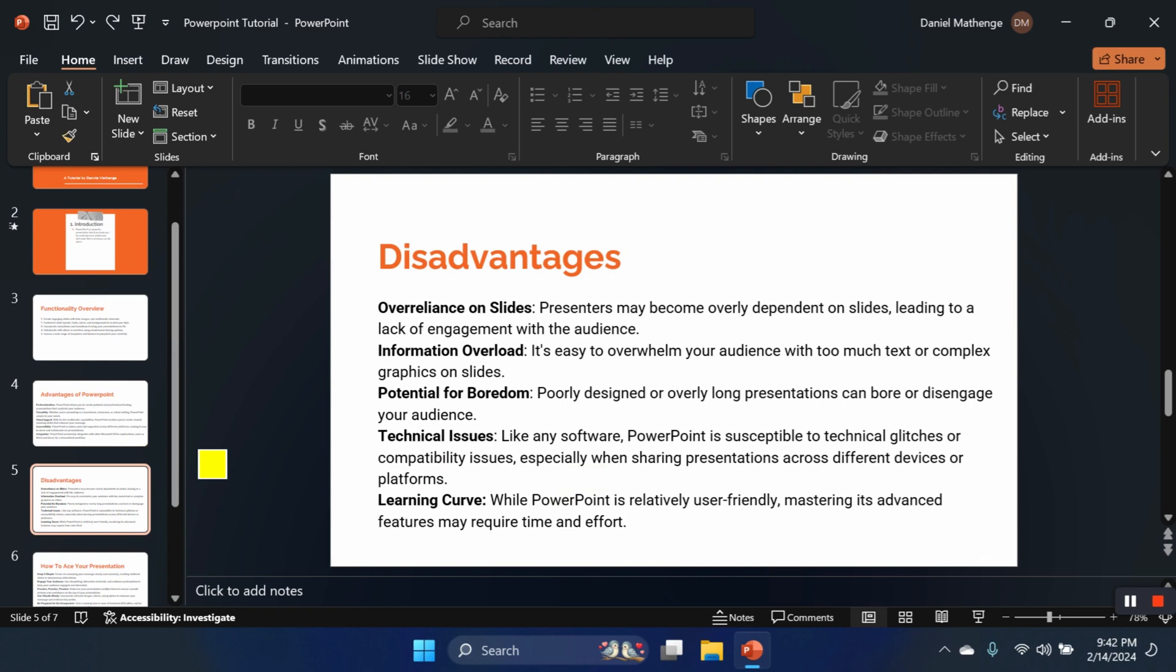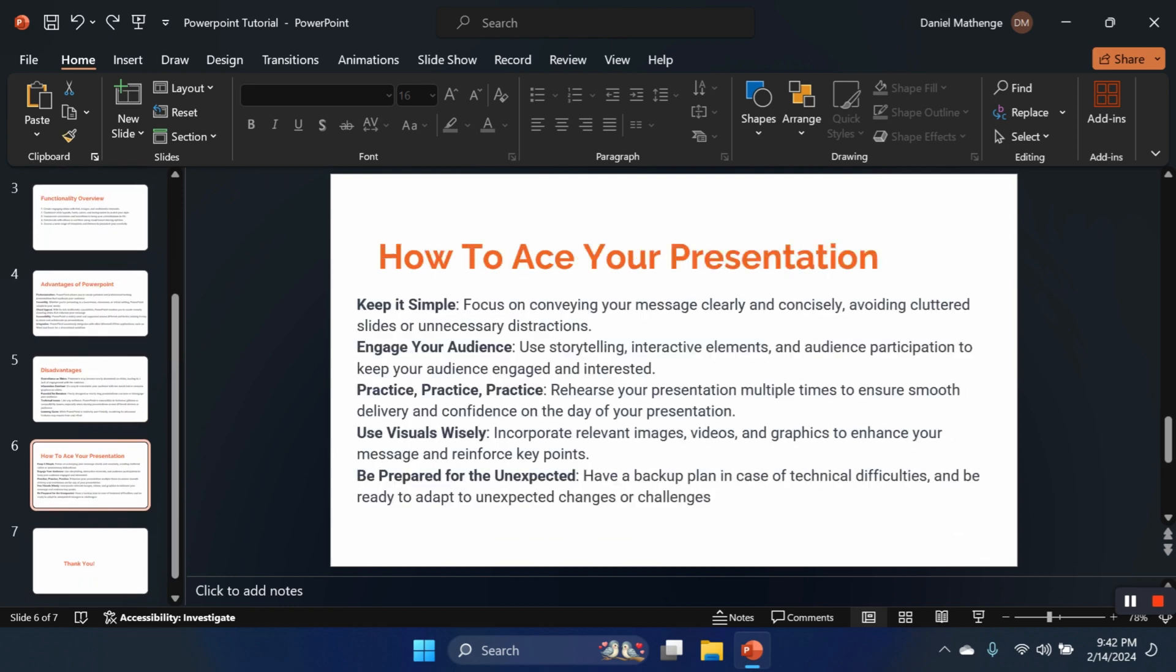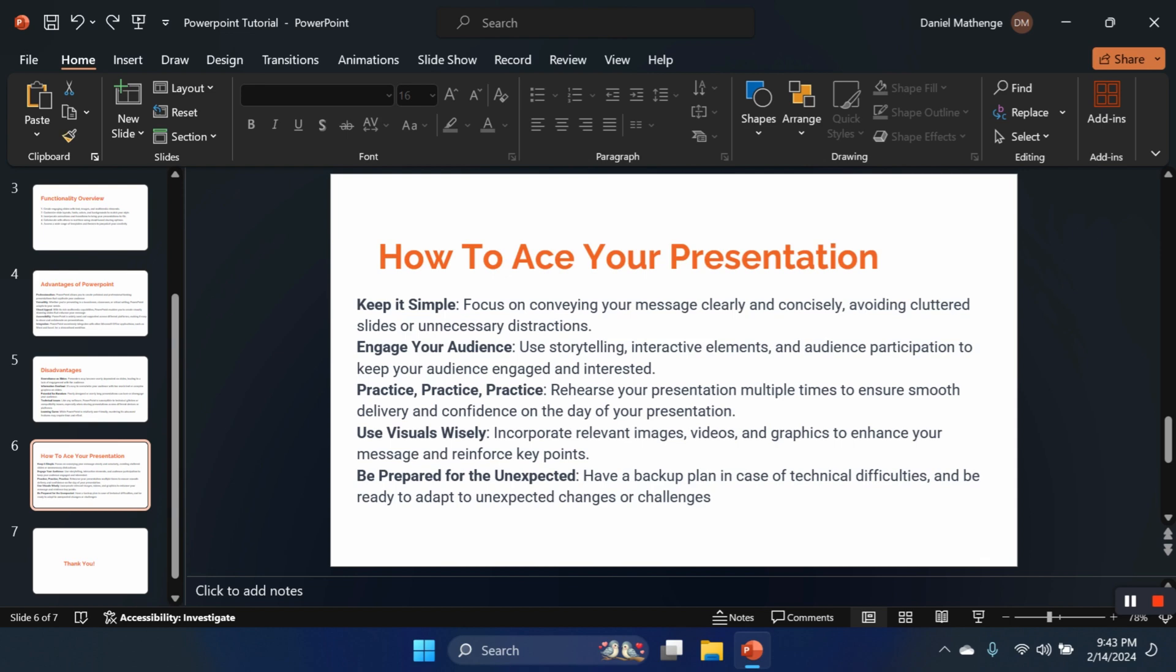So how should we make our presentations? How can we ace our presentations? This is a question that you're going to answer in the slide below. How to ace your presentation? Number one, we keep it simple. We focus on conveying our message clearly and concisely. Number two, we engage our audience. It's important to use storytelling techniques, interactive elements, and other audience engagement cues to keep them engaged. Remember that in presentations, boardroom presentations, you need just the first 30 seconds. We determine whether people will listen to you or won't listen to you. Then we have number three, practice. Rehearse your presentation so that it can be smooth during the day of your presentation. Number four, use visuals wisely. We cannot put gaming themes while the meeting concerns something else different like maybe agriculture. It doesn't add up.